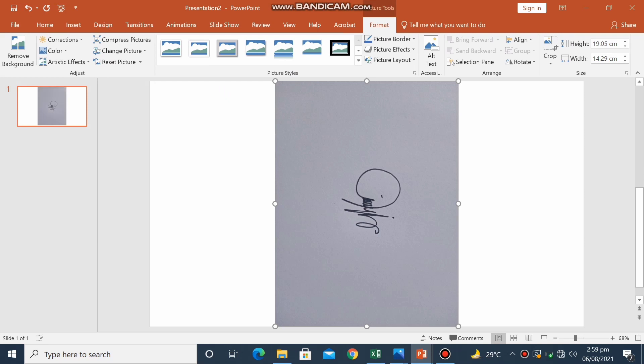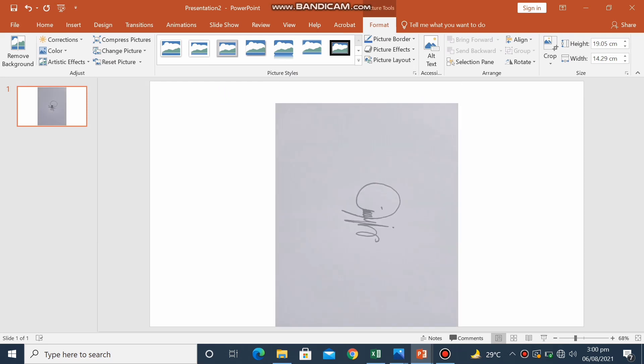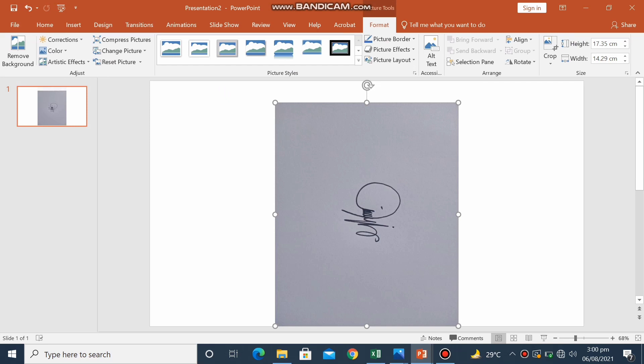So we need some necessary adjustments. Just like this, we need to rotate the picture.